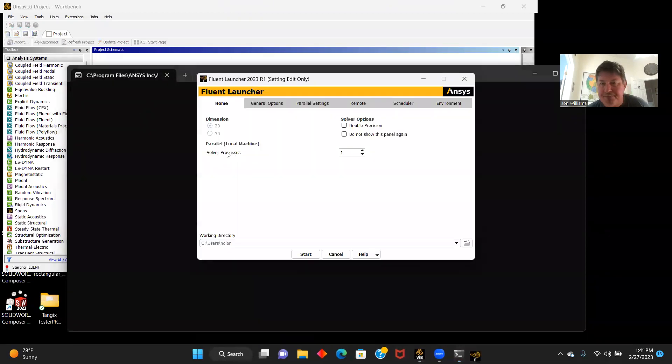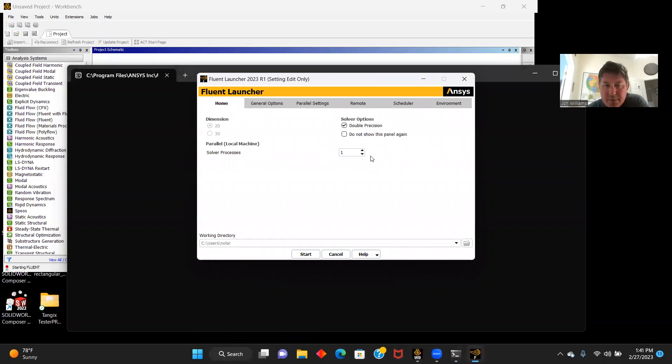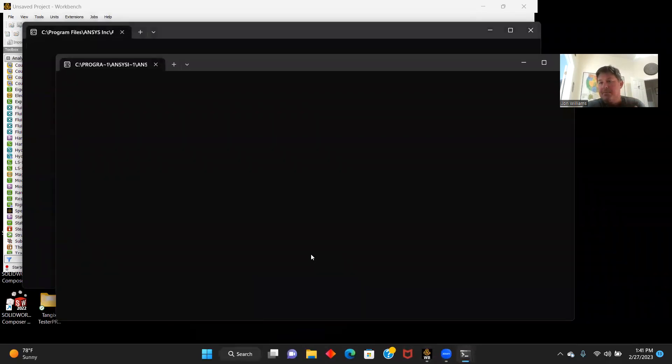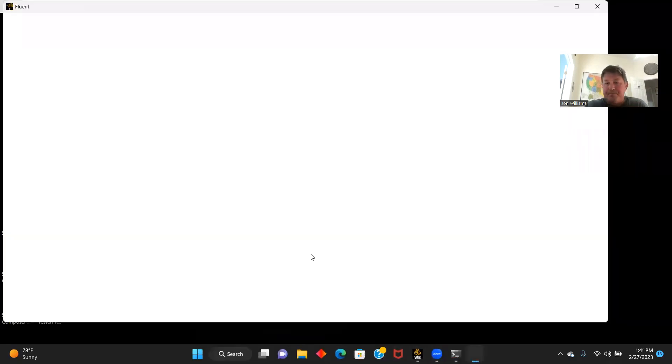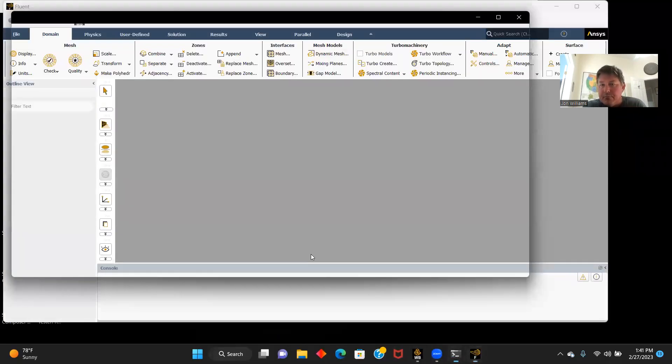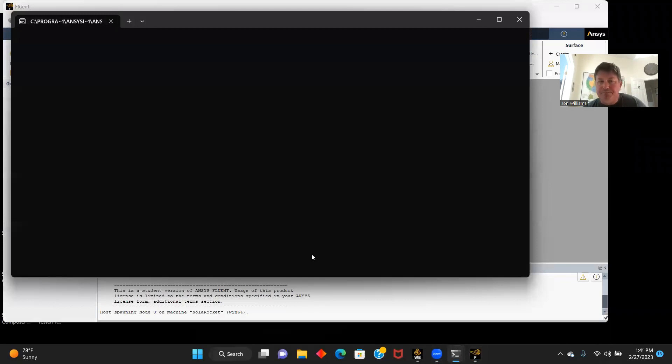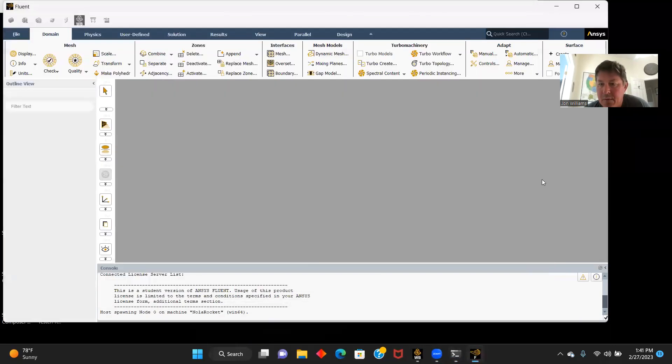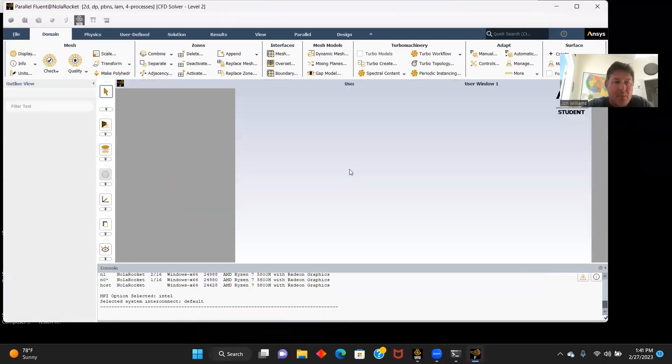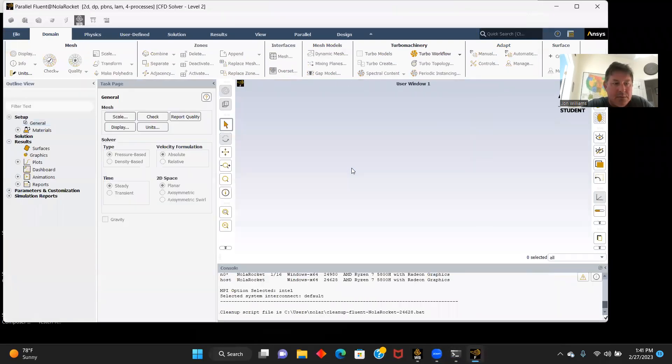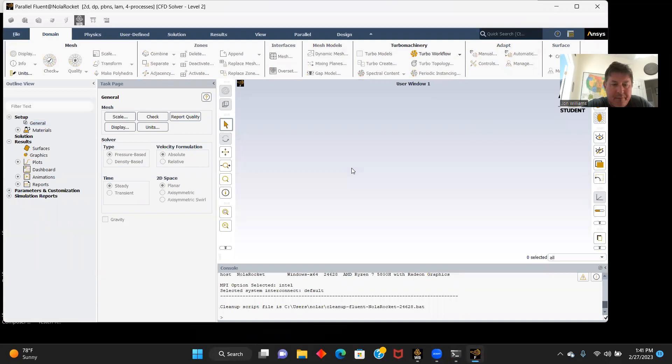Let's go to setup. Double precision and start. Very slow computer.